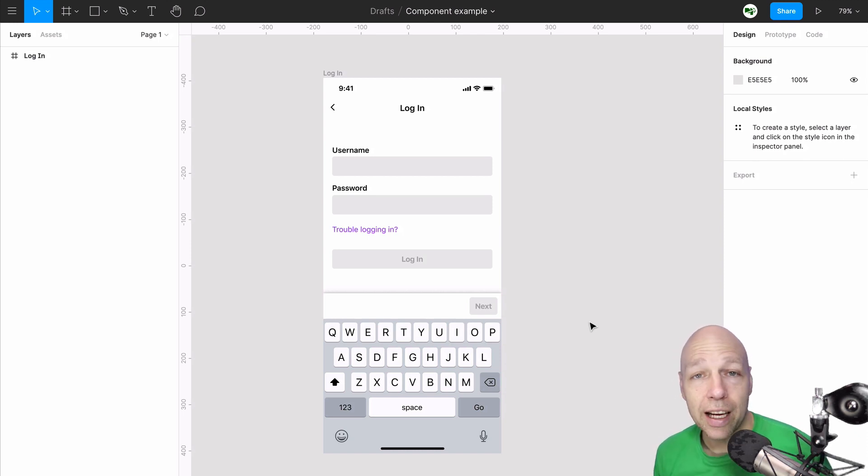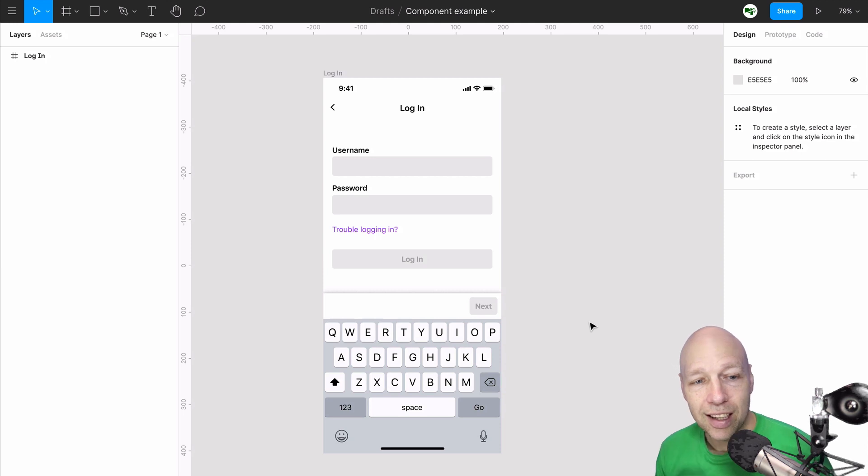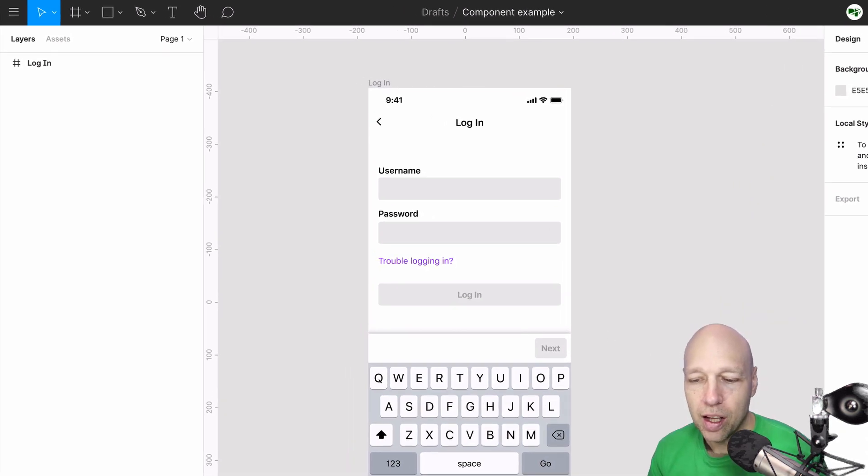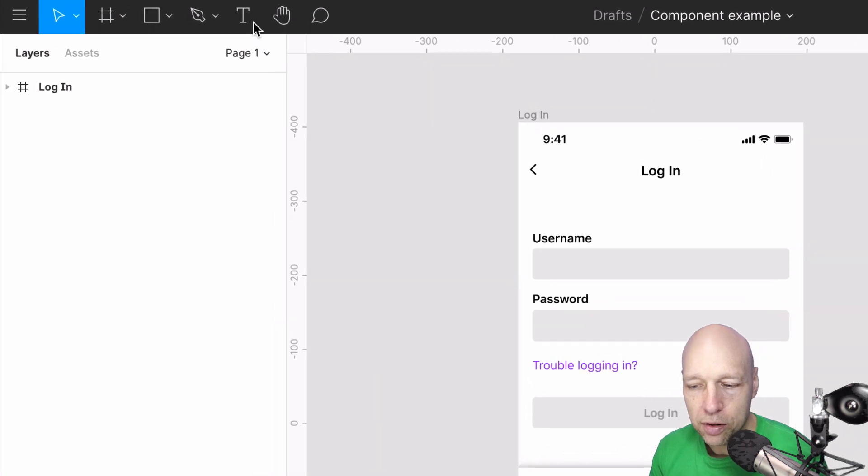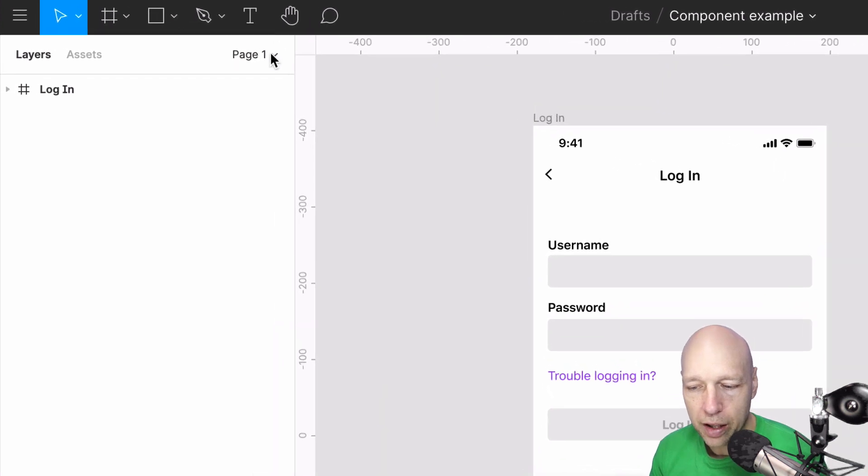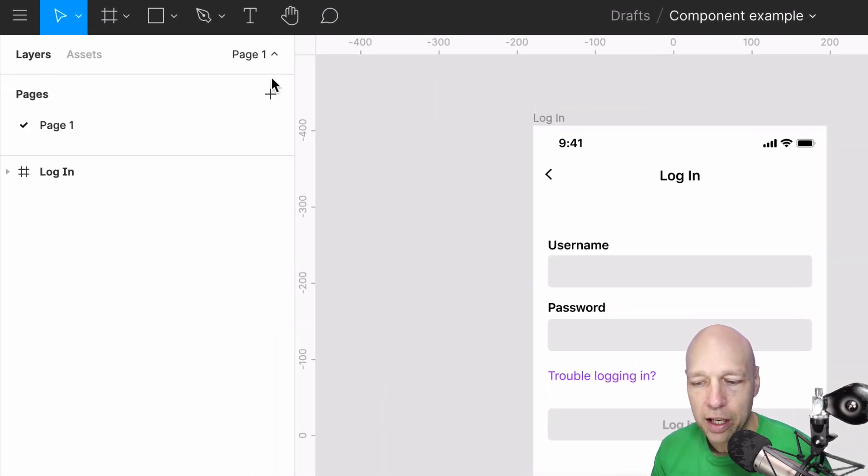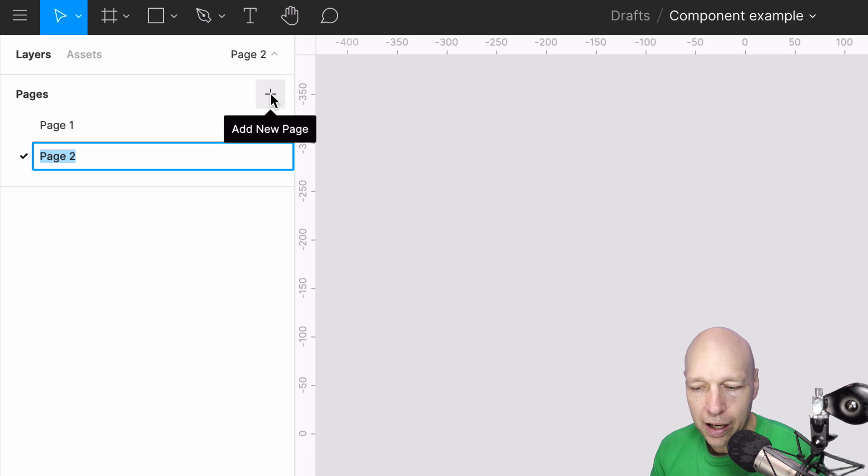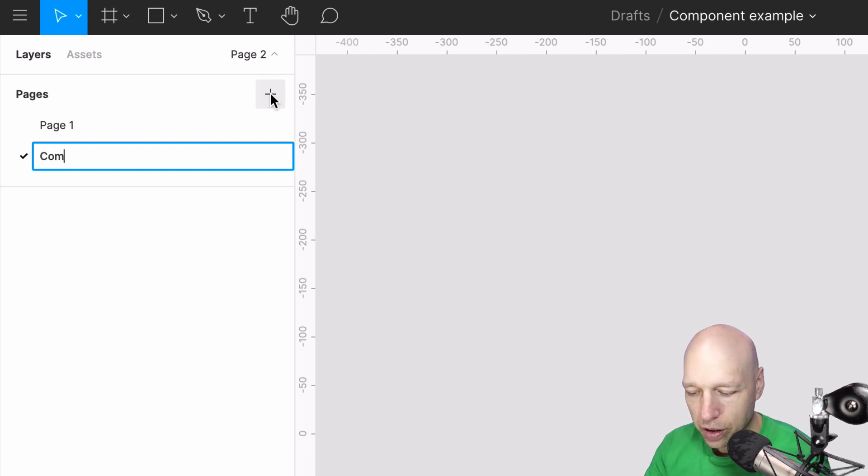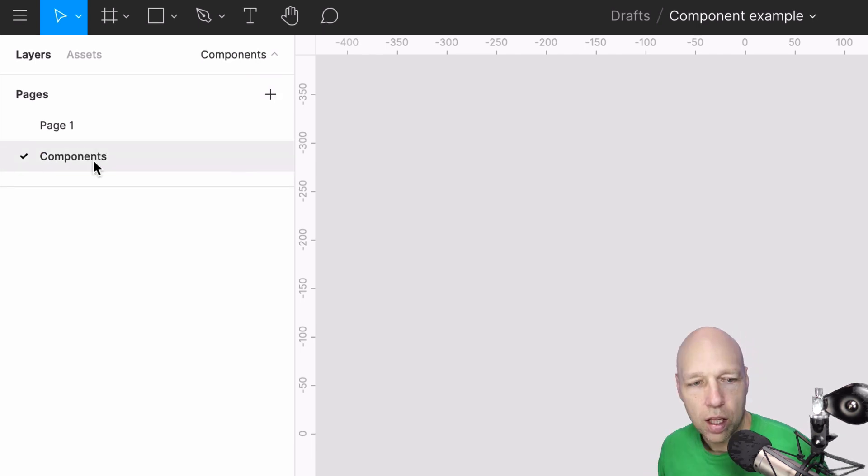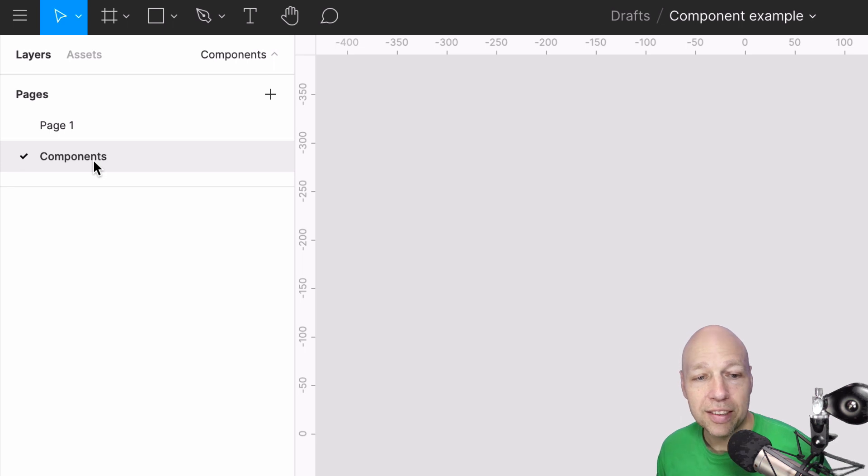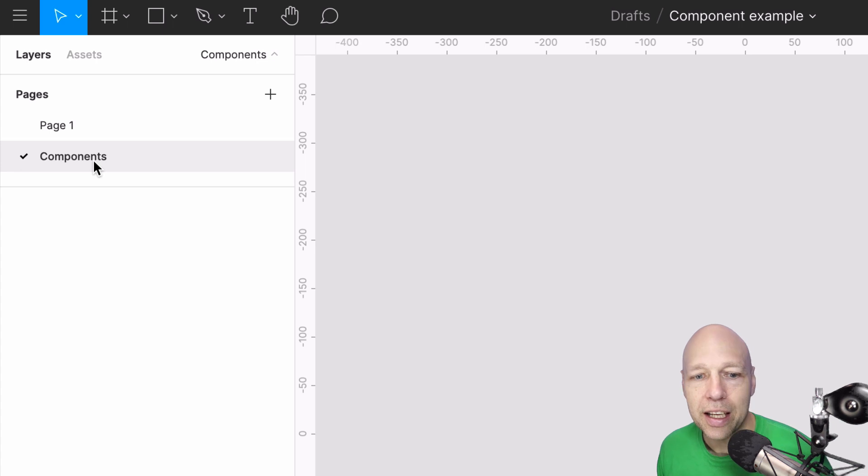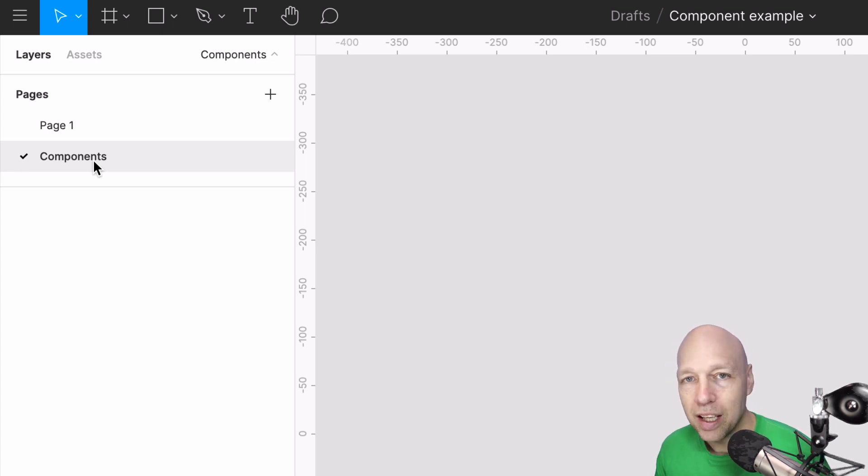The first thing I like to do when working on a new project is establish a place for all of my components to reside. I typically do this by creating a new page in Figma and I always call this one components. While you can create components anywhere in your project, having them reside in a single place makes updating and sharing them with other people on your team significantly easier.